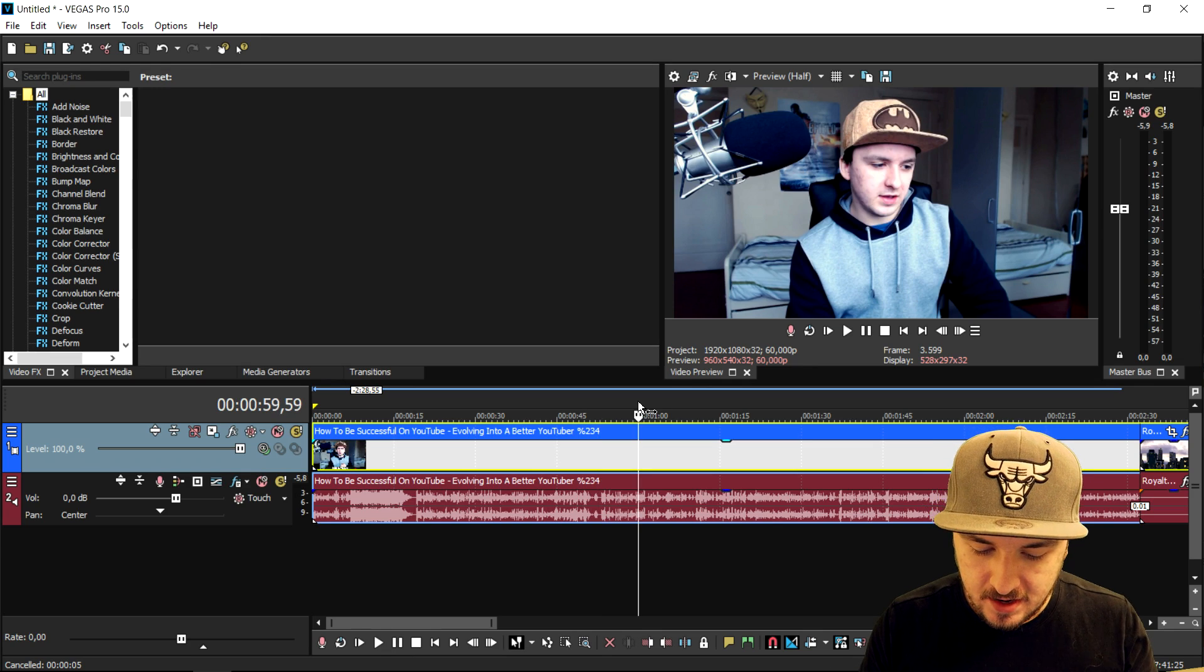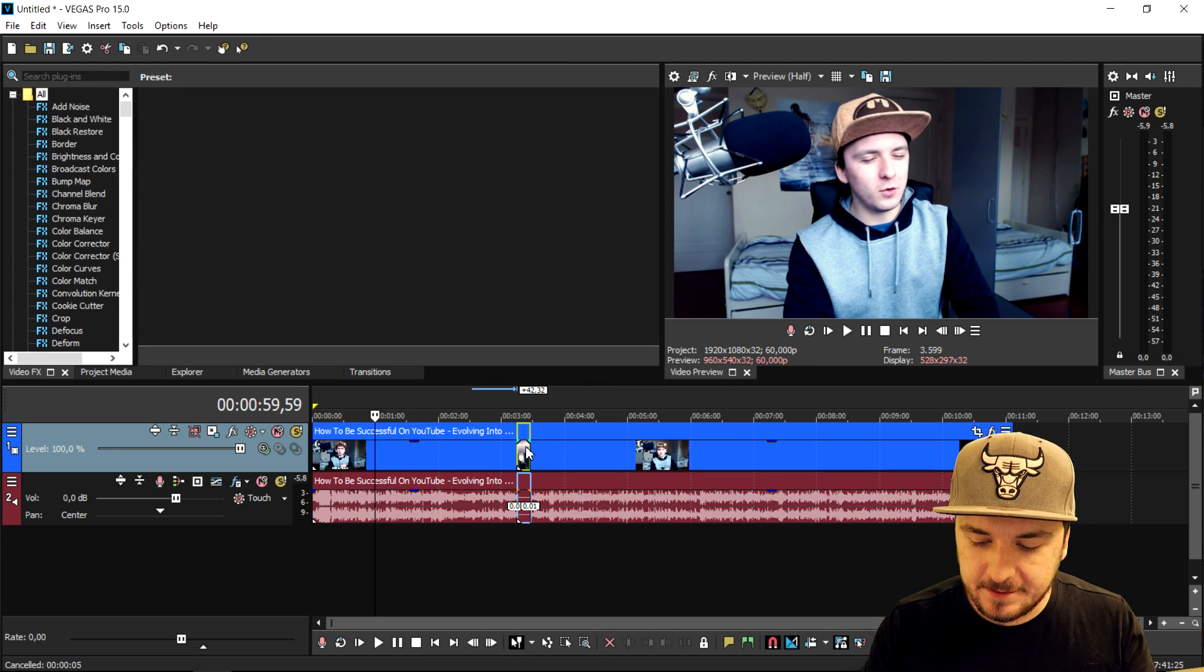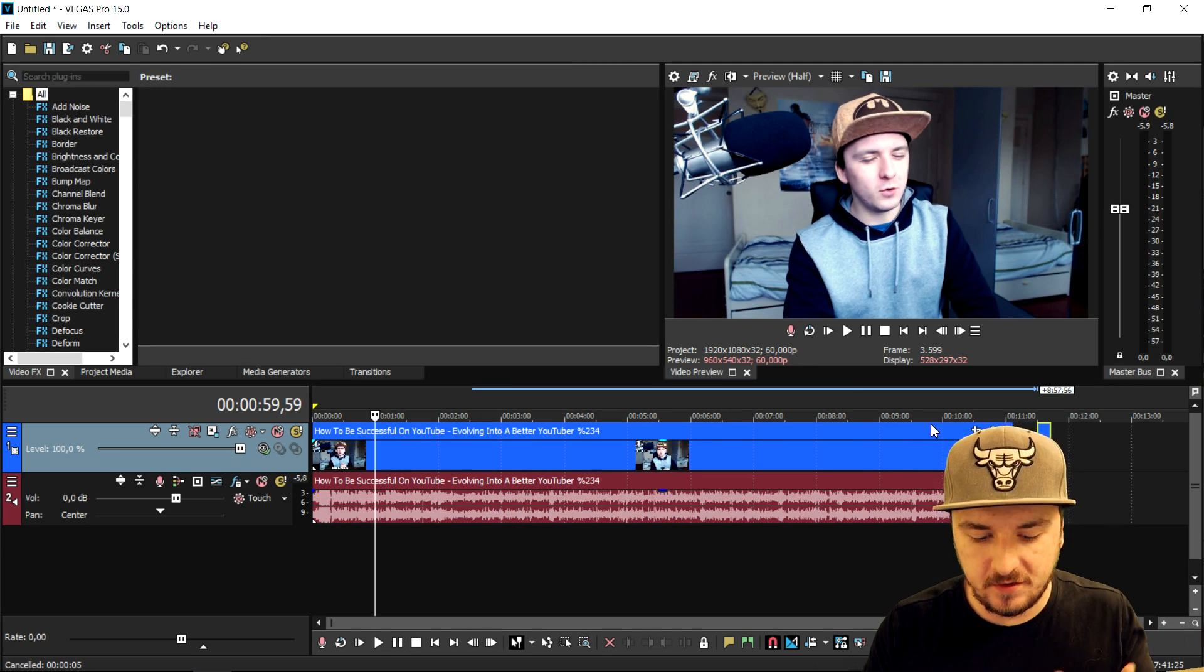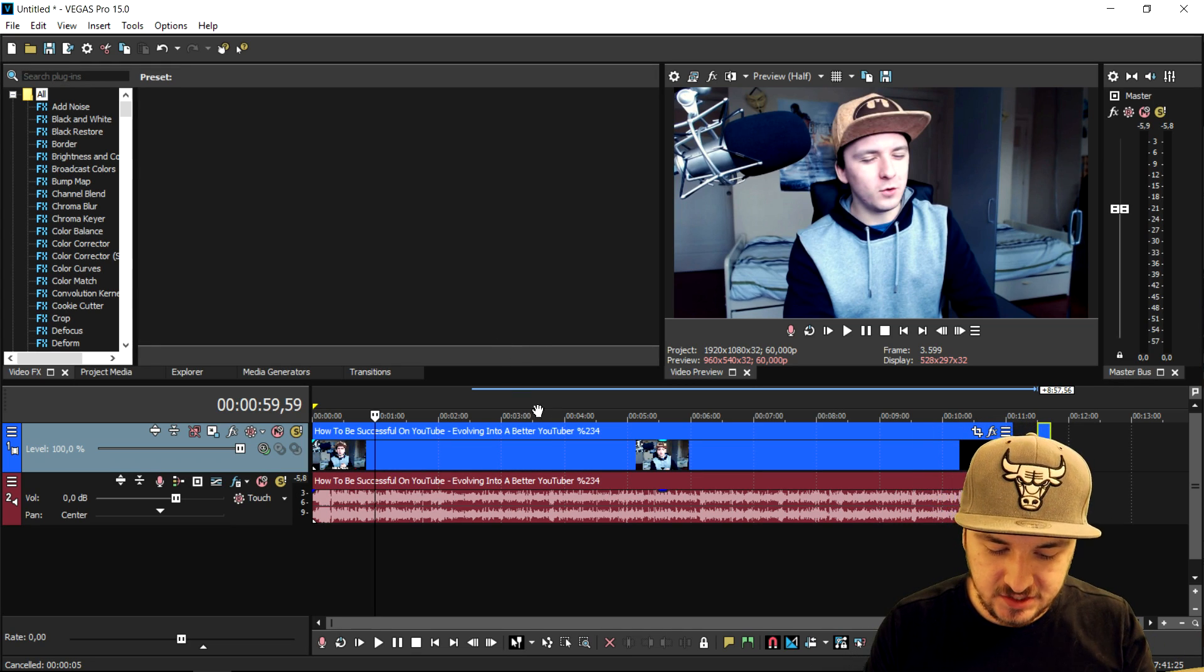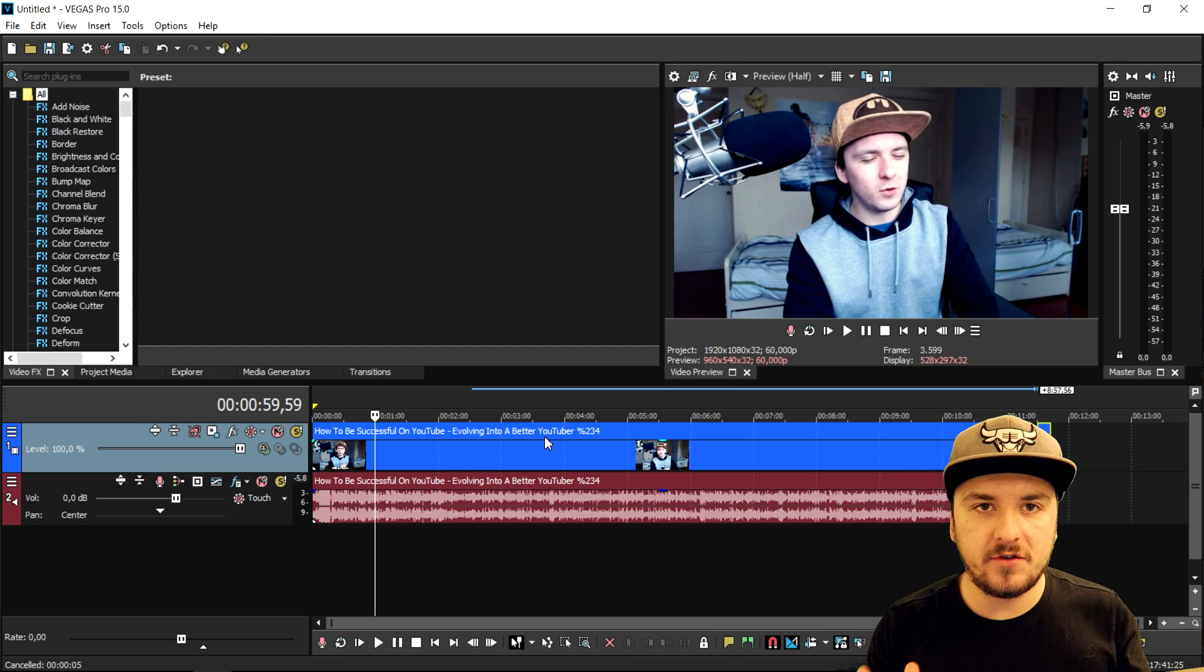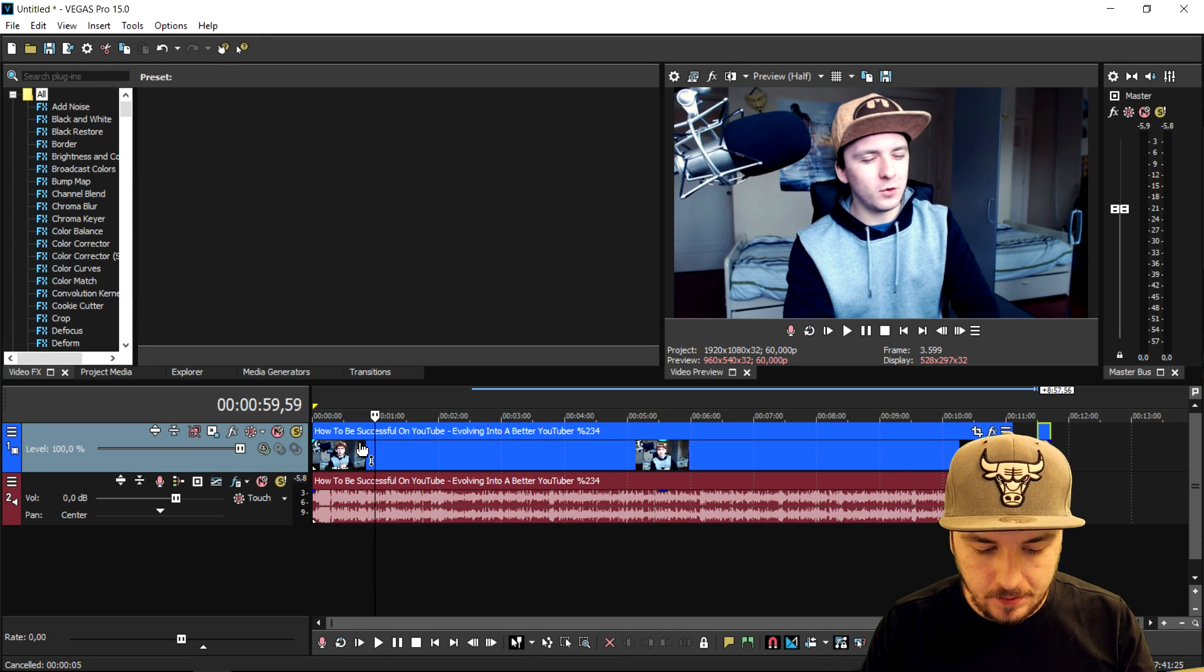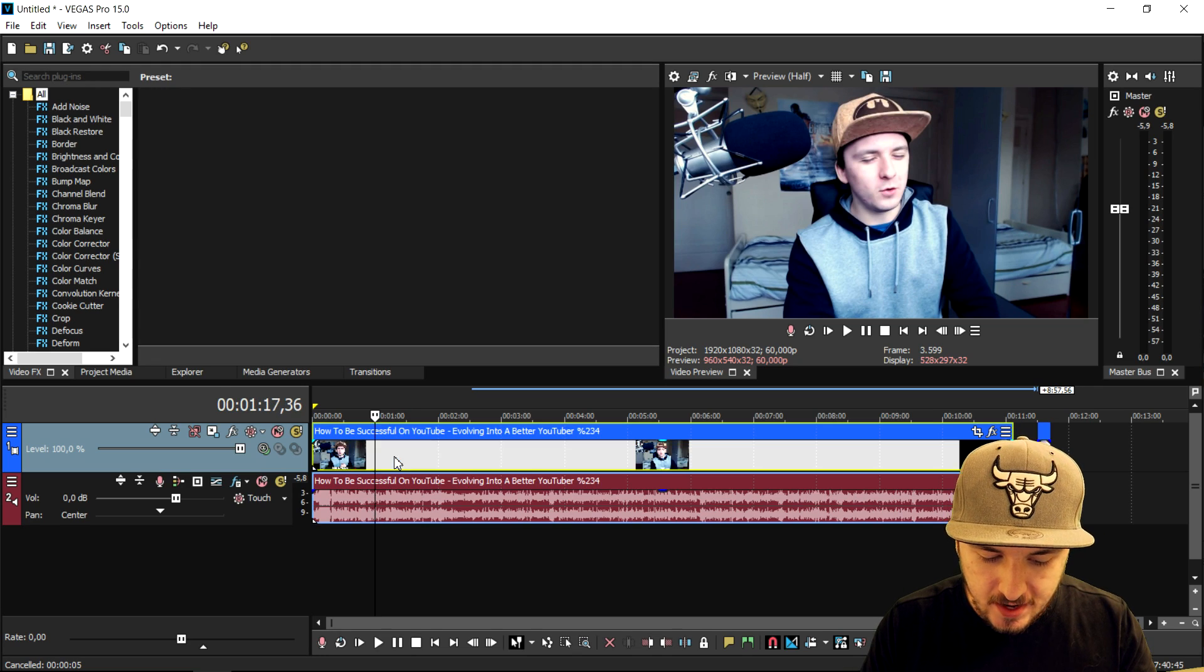What we're gonna do first of all is drag in as many clips as we like. I'm gonna use two because you can use two, you can use three, four, anything like that. A picture-in-picture is a video or a photo and then something else along the screen.